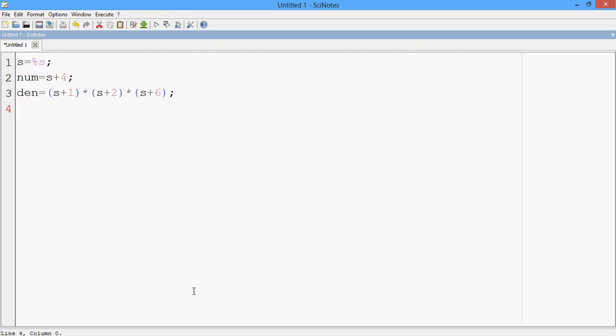My numerator is S plus 4 and my denominator is S plus 1 into S plus 2 into S plus 6. So now I'm gonna write, T is equal to SYSLIN of C, num by den, which is your numerator by denominator.